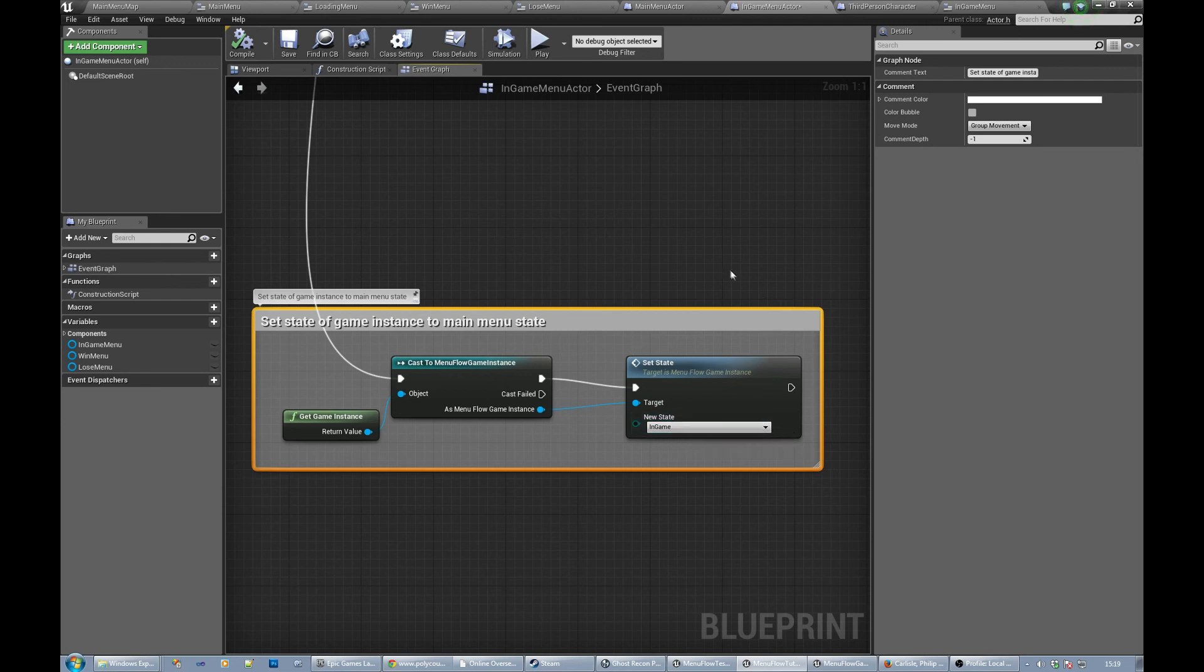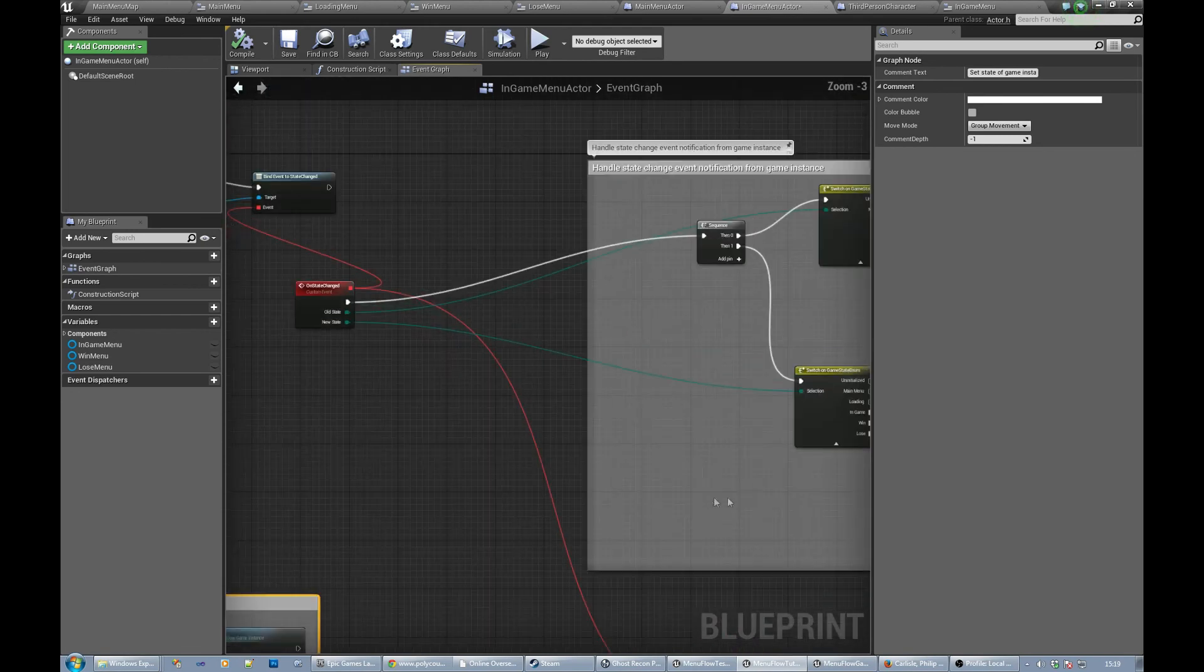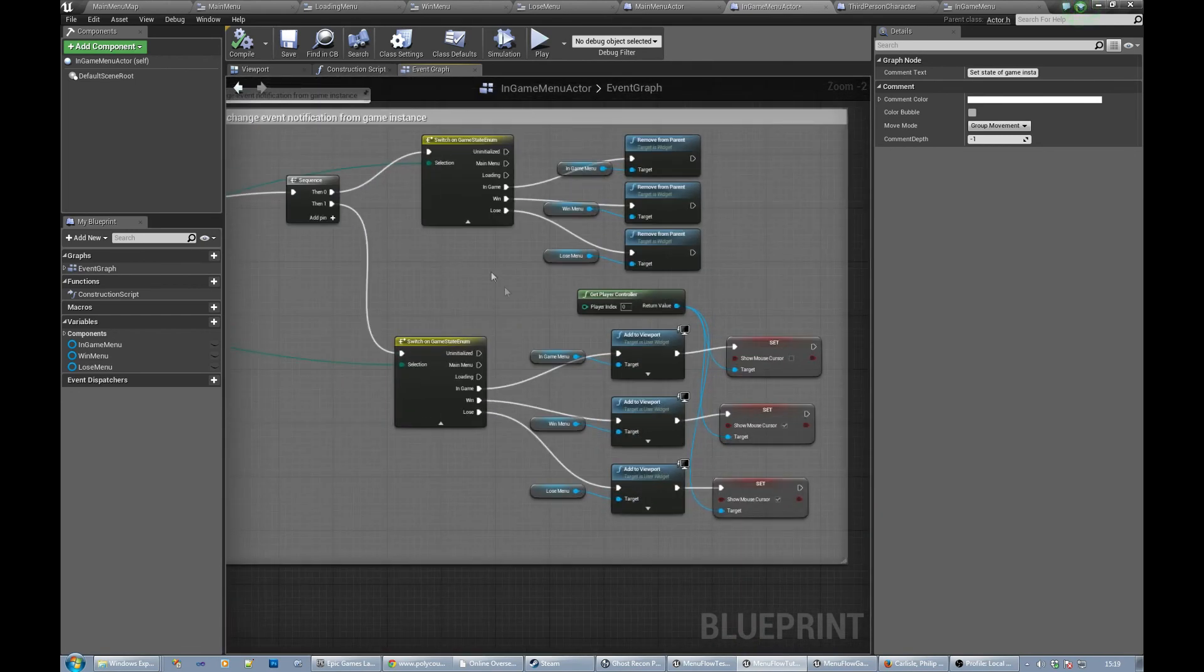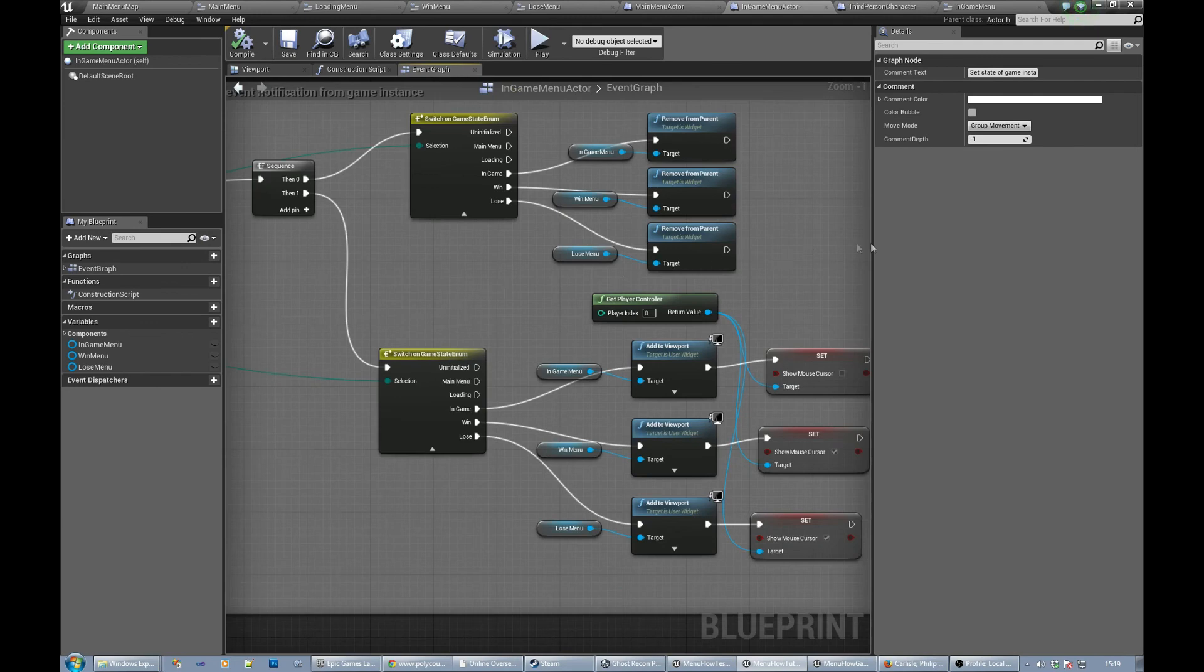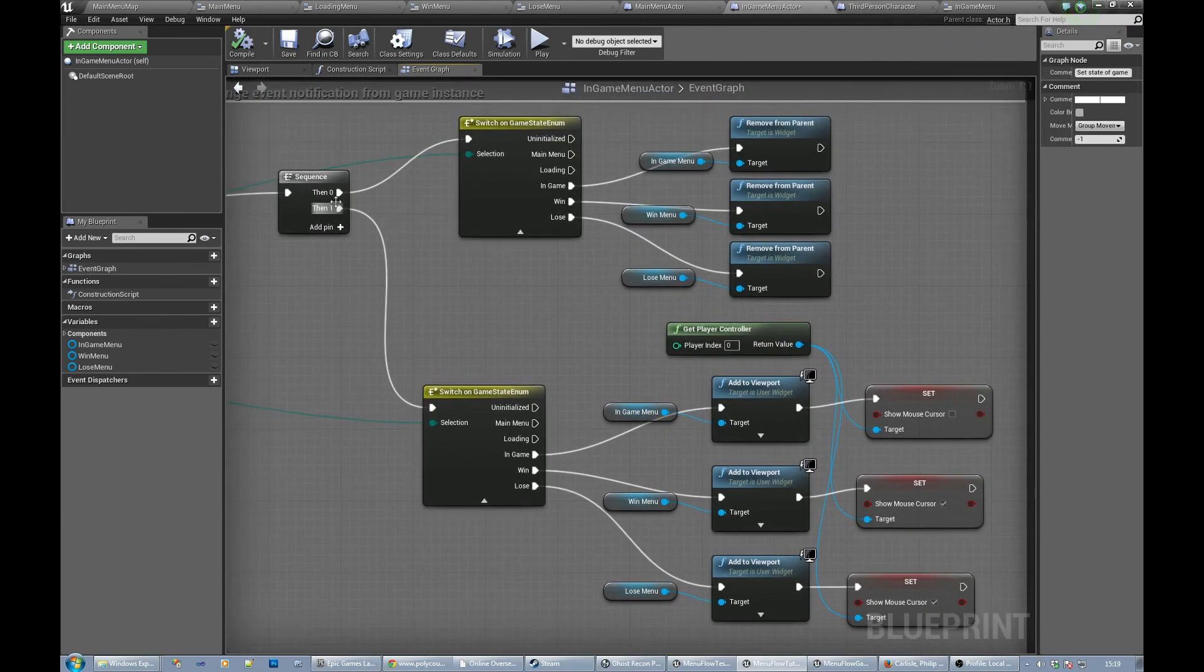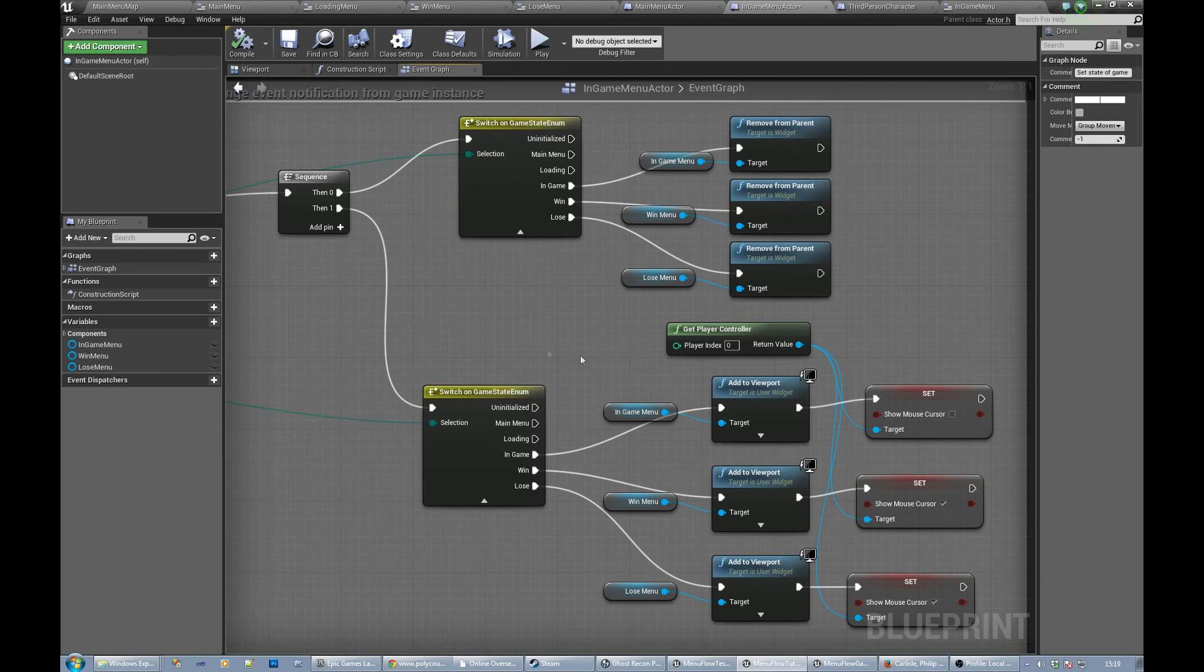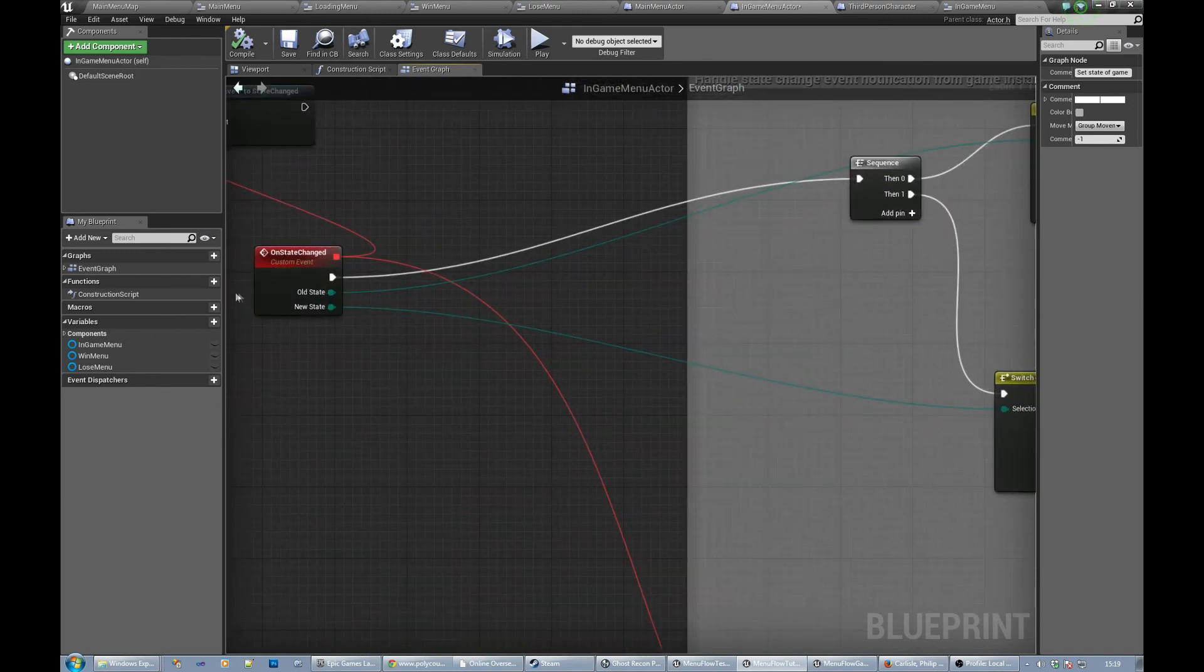To in-game, which will cause this state change event to be fired. And then we handle which menu to actually show. The first part of the sequence is we want to basically disable the menu that we're coming from and then enable the menu we're going to. So basically remove the last one and go to the next one. This is passed in from our old state and new state from our event. So if the old state was in-game, we stop showing the in-game menu.